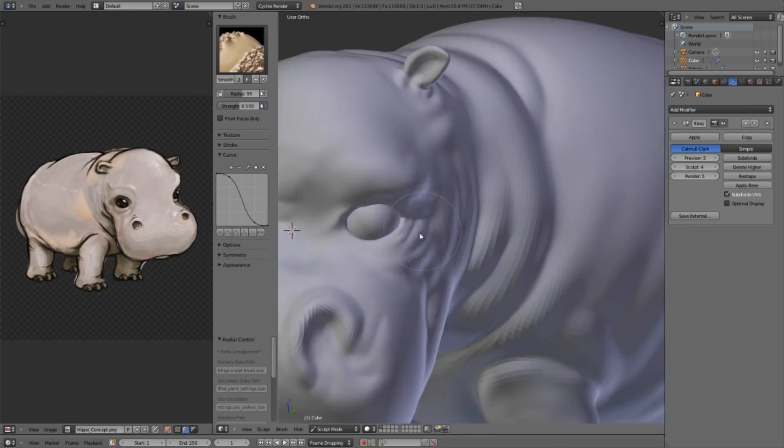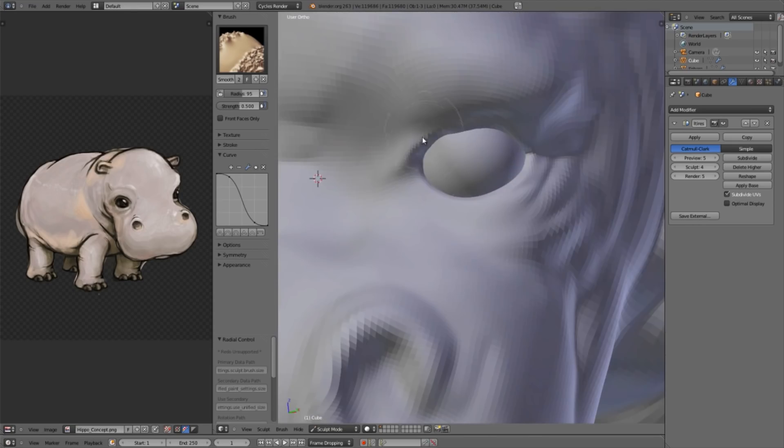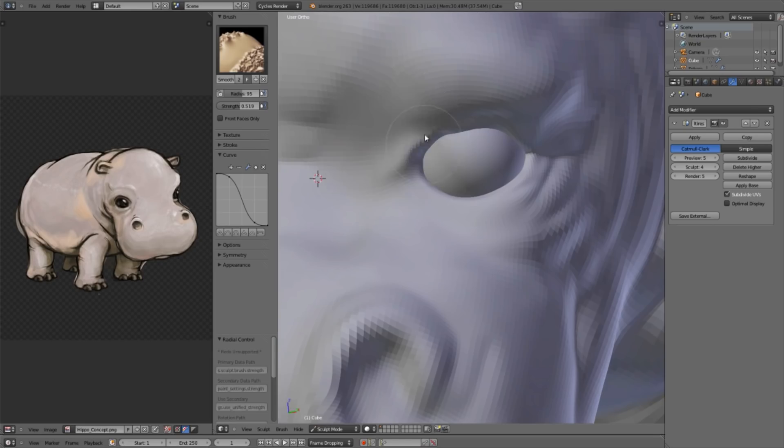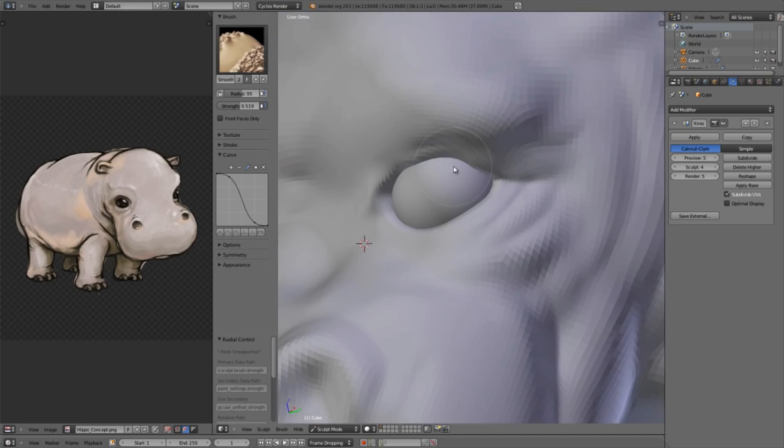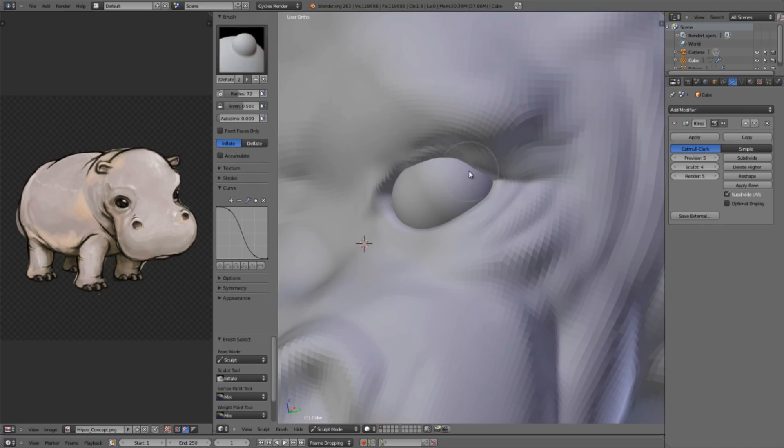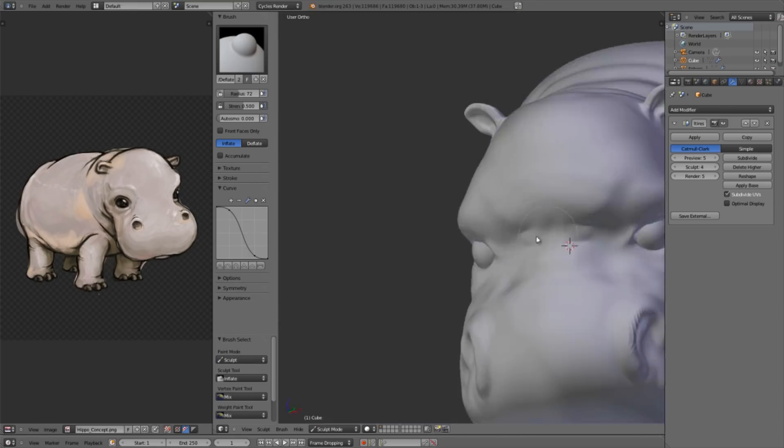The reason that I'm not just holding down shift and smoothing is because I want to have access to the direct strength of the smooth rather than just whatever the strength of my current brush is. Now let's switch over to the inflate brush.